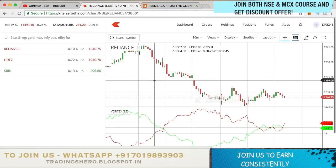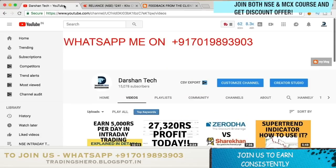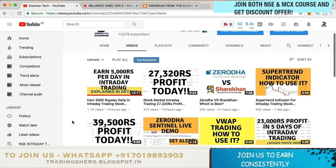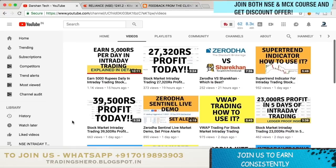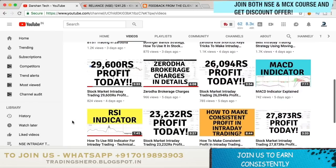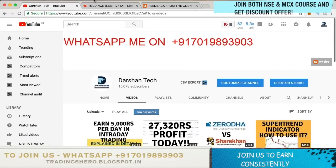So that's about the vortex indicator. Very soon I'll be making a strategy video on this as well, so make sure you stay tuned for that. If you're new to my channel, go and watch all the educational videos on intraday strategy, tricks, tips, and daily profit updates. Subscribe and like this video if you liked it. Thank you guys, have a good day and I'll see you in the next one.